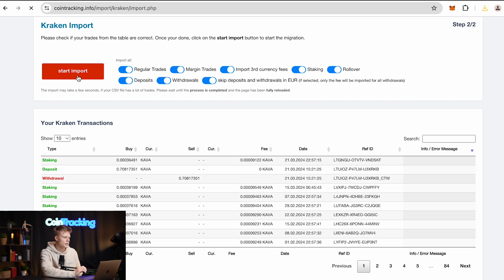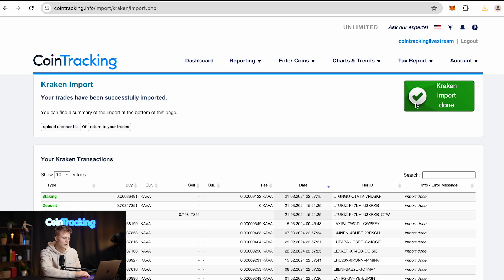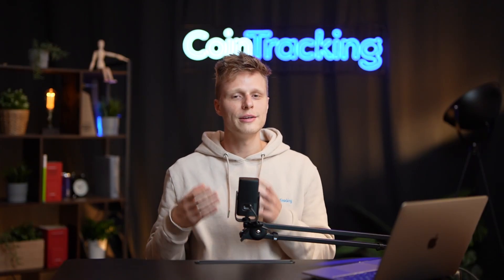Here everything is correct, so we're going to start the import. You will see a green box confirming that the Kraken import has been done correctly. I hope this video was helpful to you. If you have any questions, please